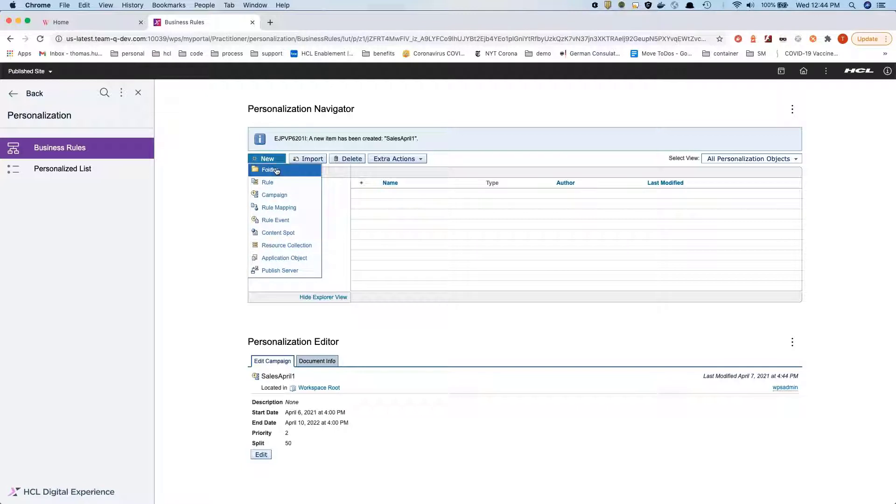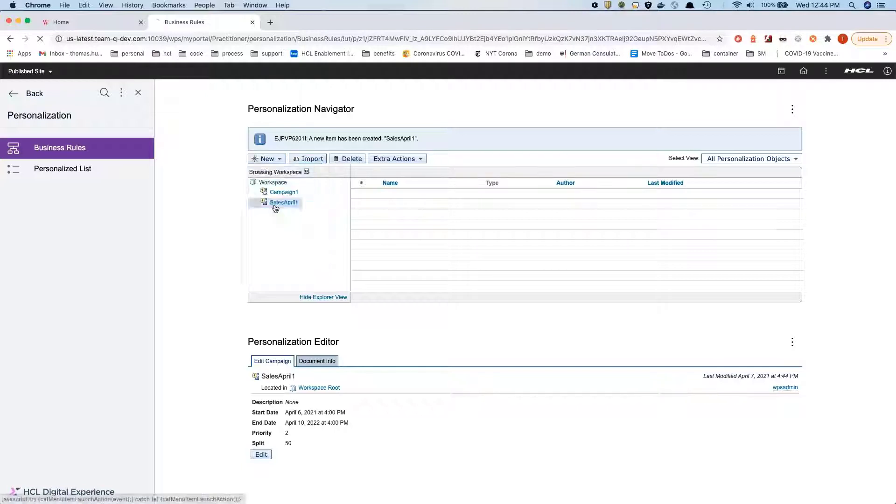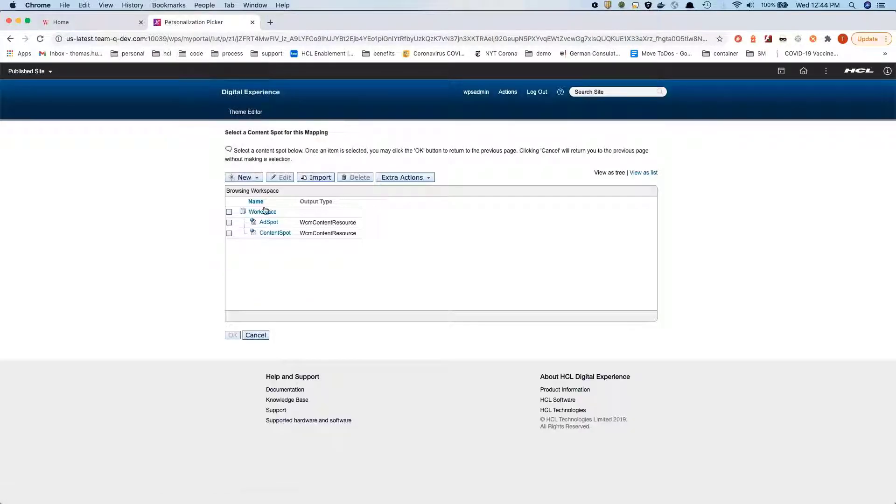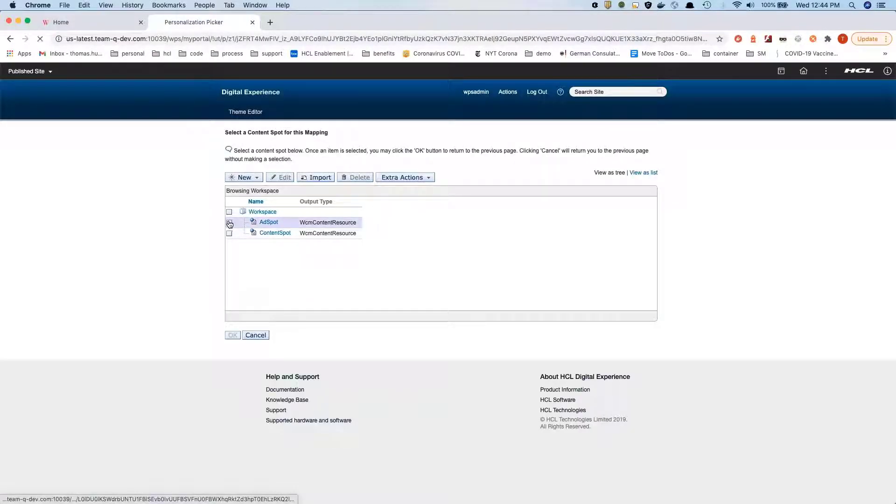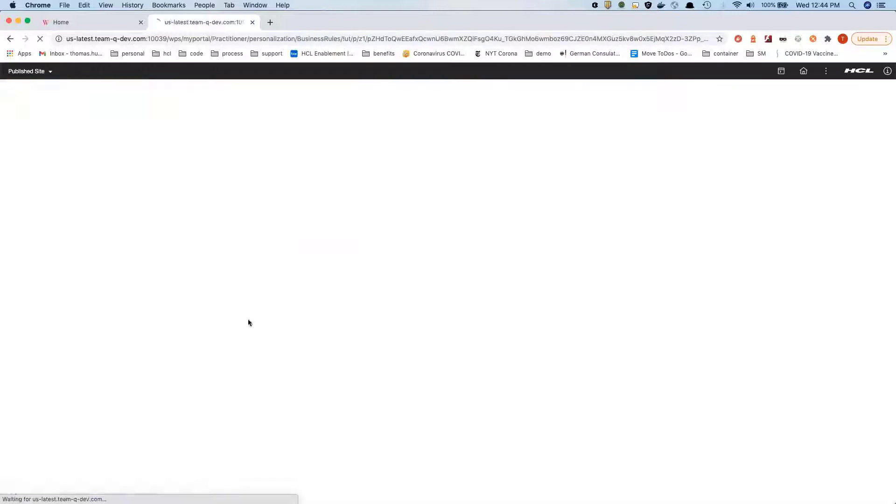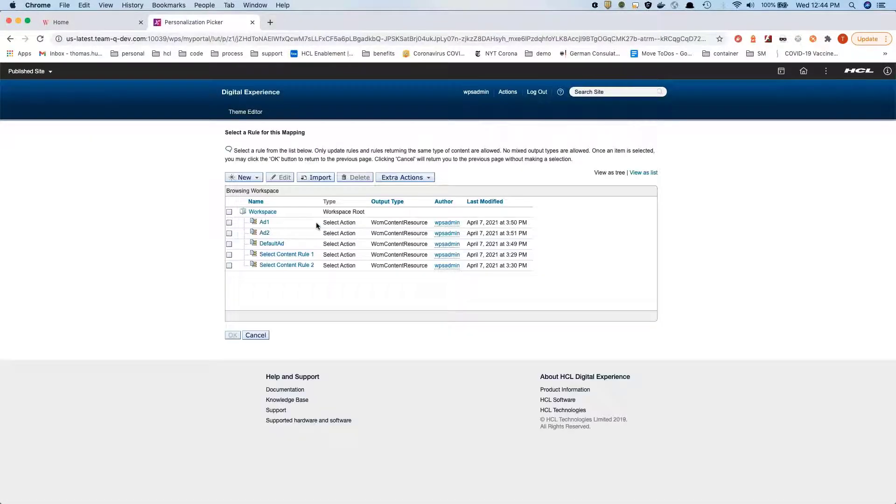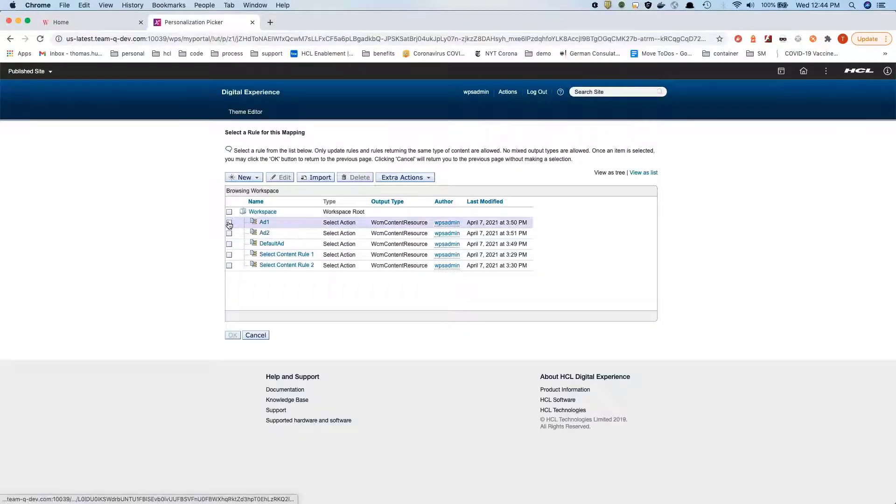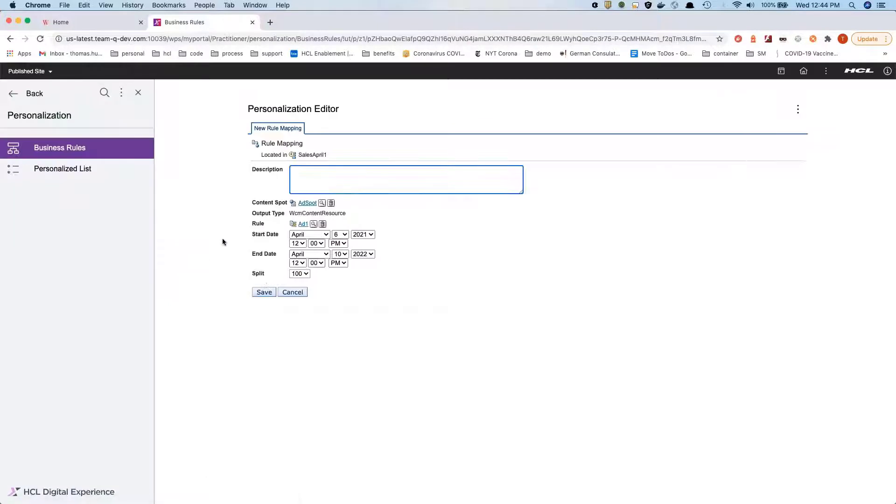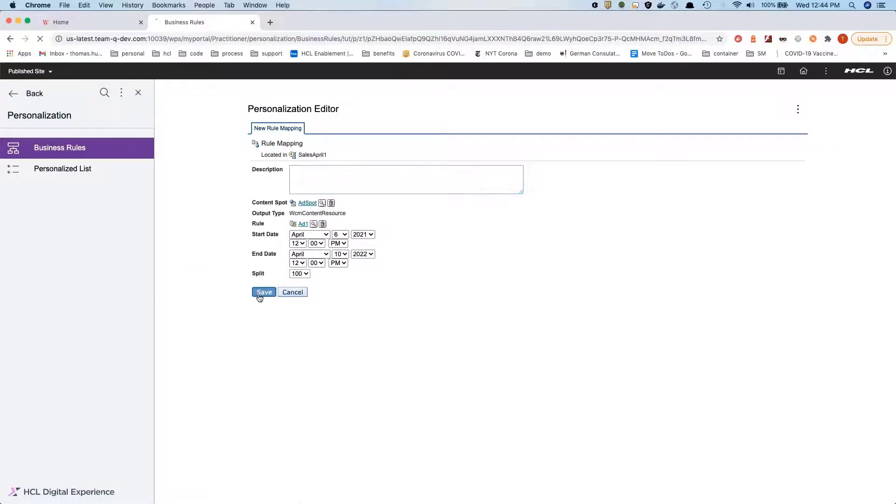Now we're creating a rule mapping, which allows us to pick a content spot and map that content spot through a different rule. In this case we want to display ad number one.